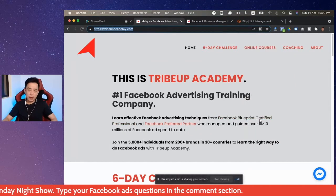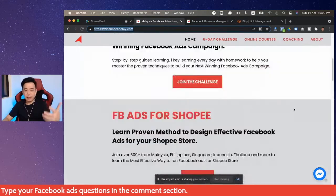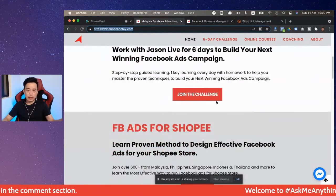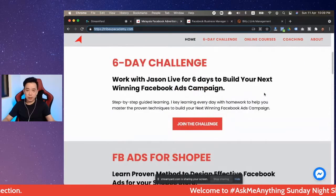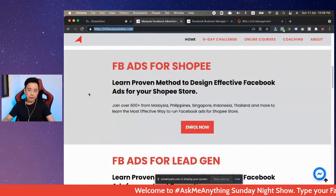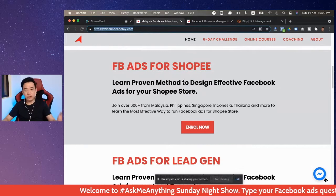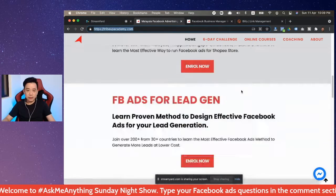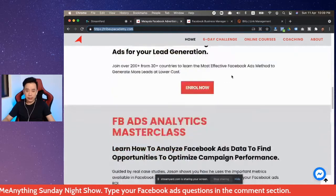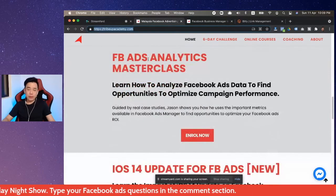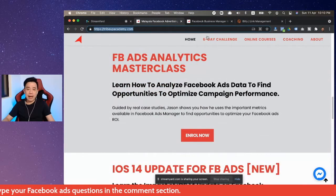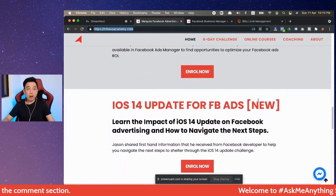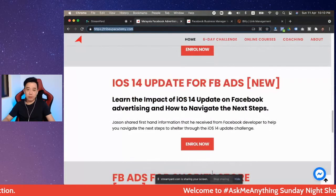Fundamentally, at the moment our main courses are the 6D Challenge, where you get to learn with me for six days in a row at $19, and then Shopee — that's the one I was just talking about for Shopee management. Then there's Lead Gen, and if you're doing lead gen, Analytics is one to consider if you want to use data. But if you want to look at how to configure Facebook Pixel, I would suggest this one.